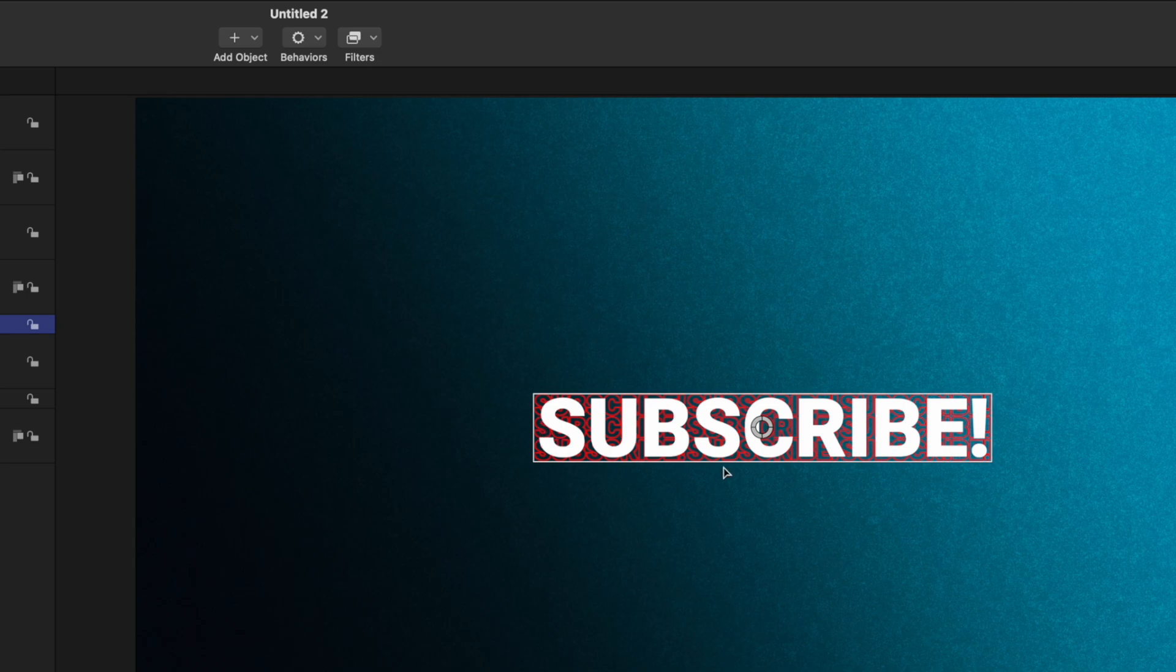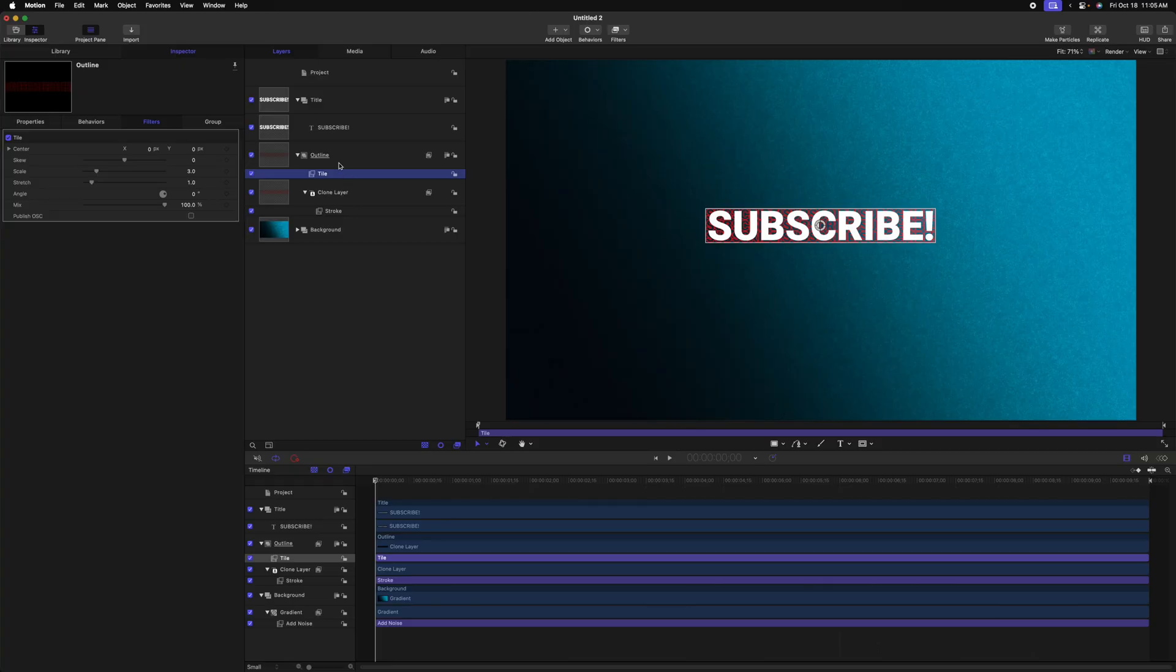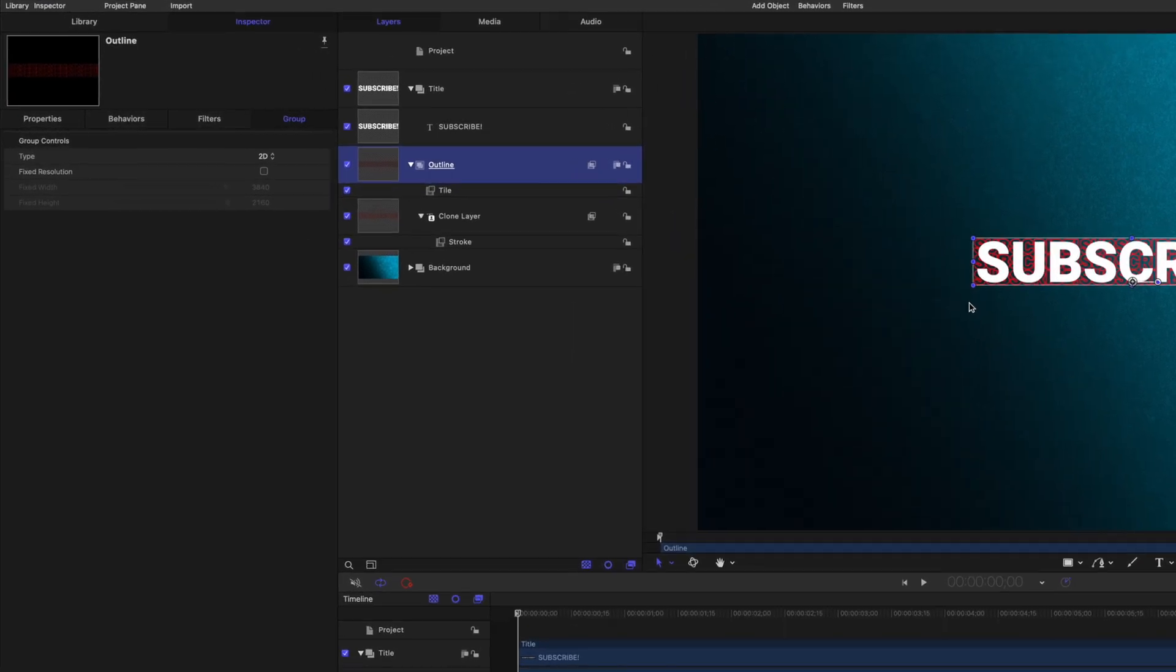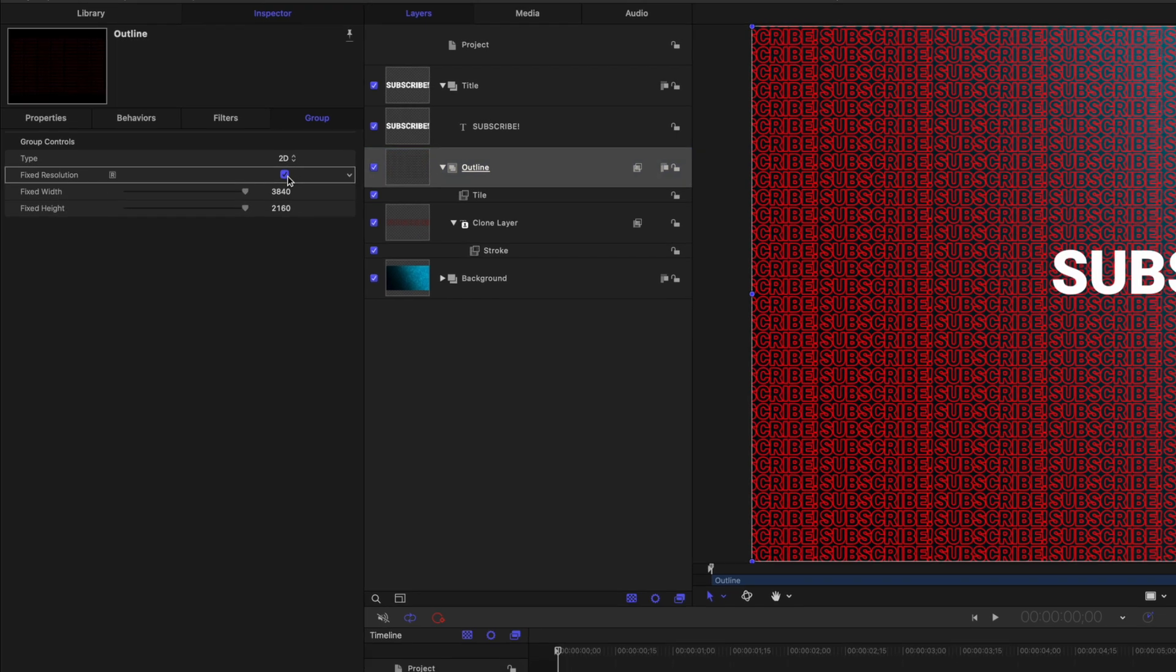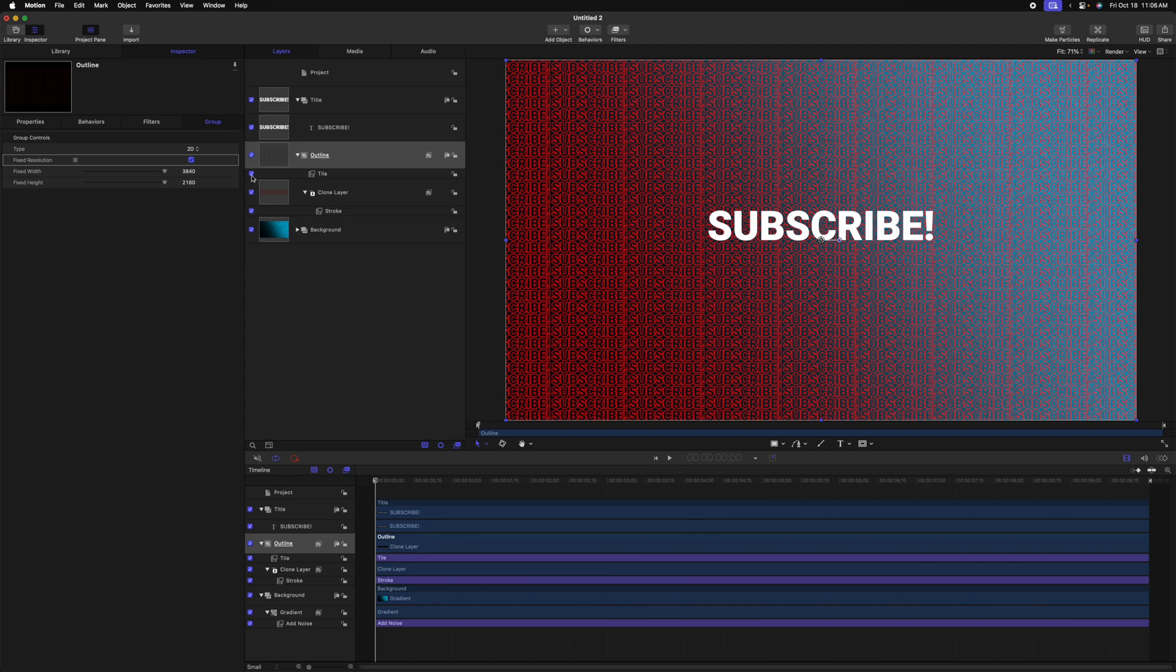It's only tiling where our text is at the moment. And we want it to be over the entire backdrop. That's because right now, Apple Motion sees this outline group as the same scale as the subscribed text. But we want it to see it as the scale of our entire project. This is super easy to fix. We'll just select the outline group. Then we'll go over to the left side under fixed resolution and check this box. So now Motion knows for sure that this group is the size of our entire project.